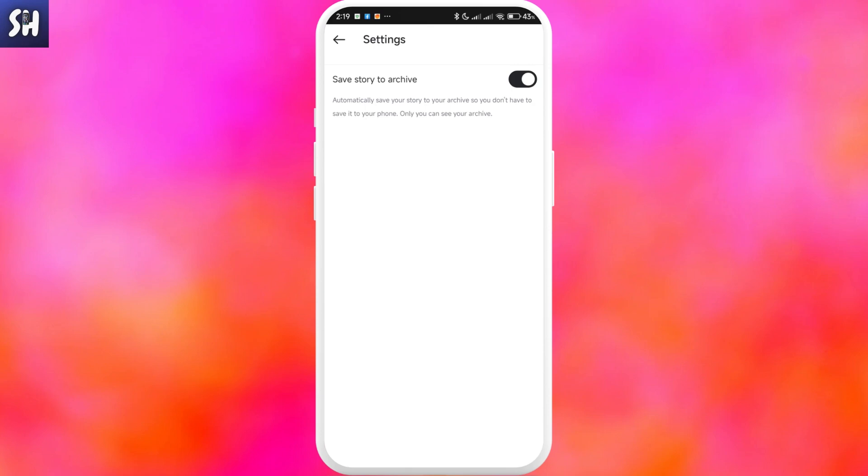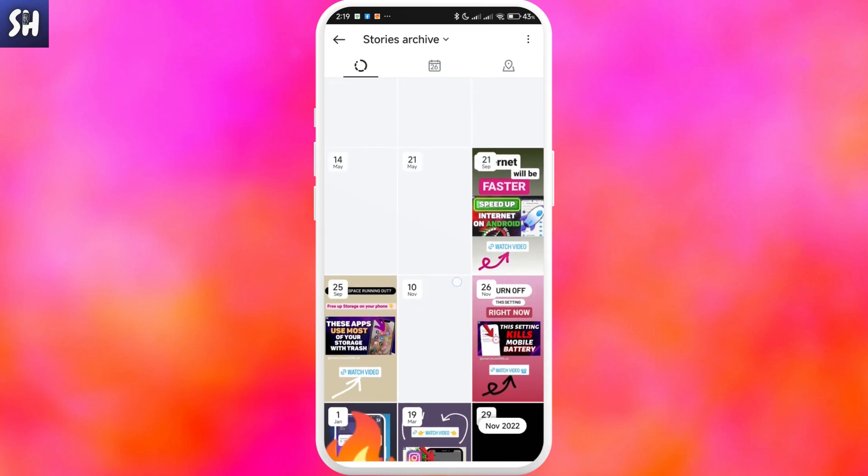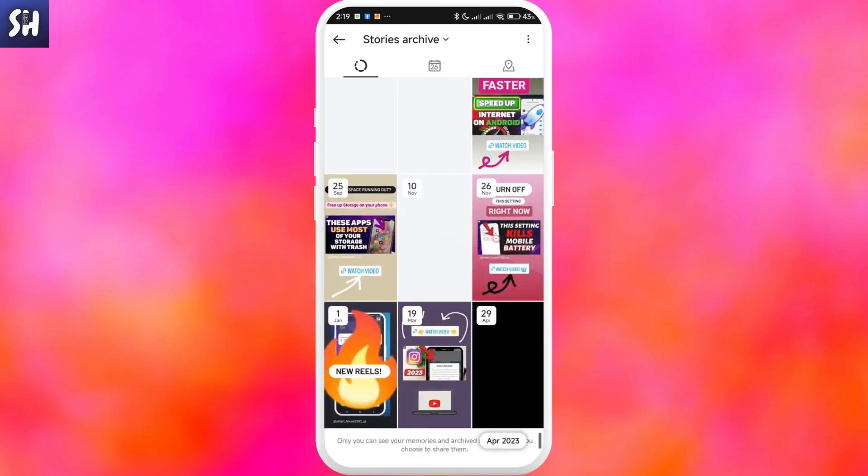First you need to check whether or not you've enabled this specific setting. If you still notice something is wrong or maybe you're missing some of these stories,